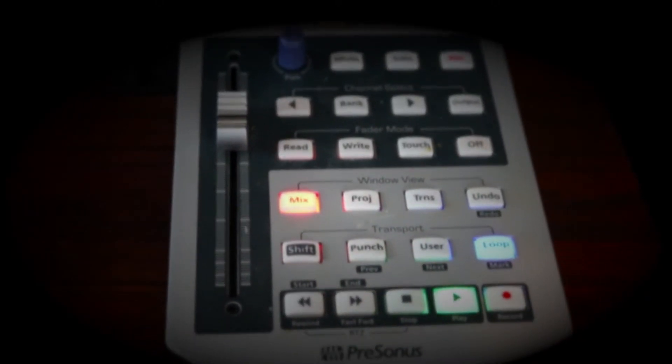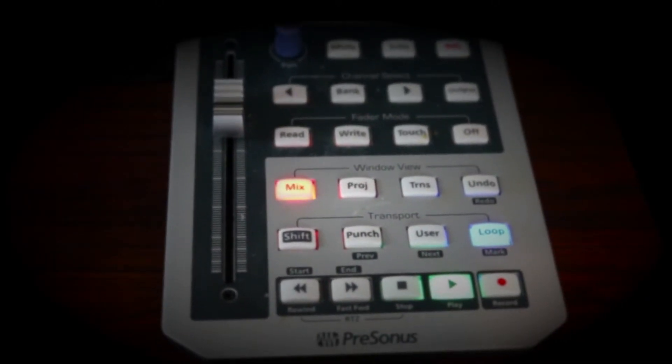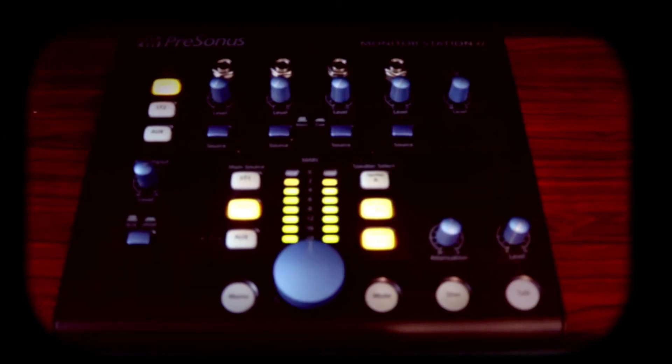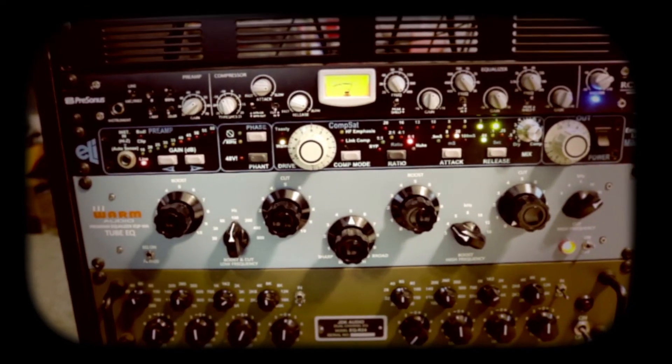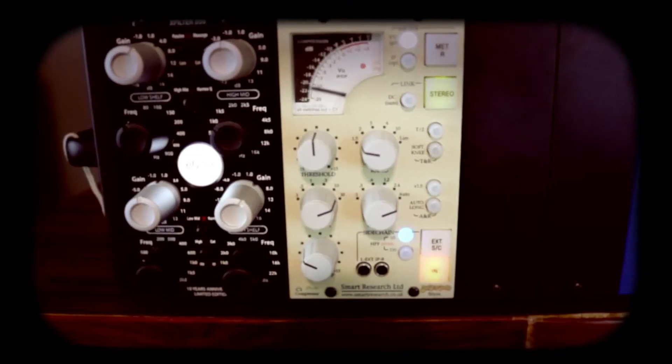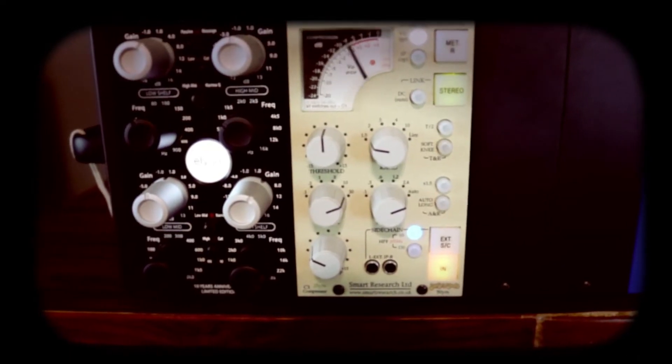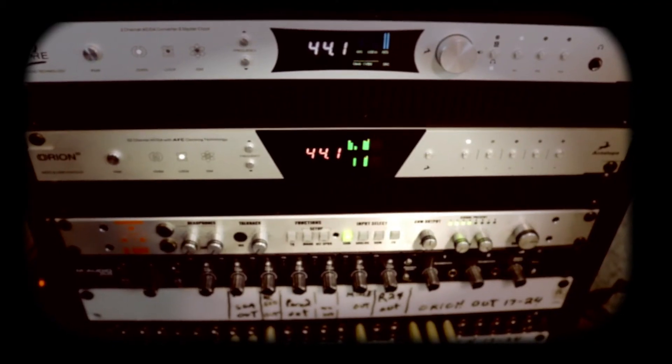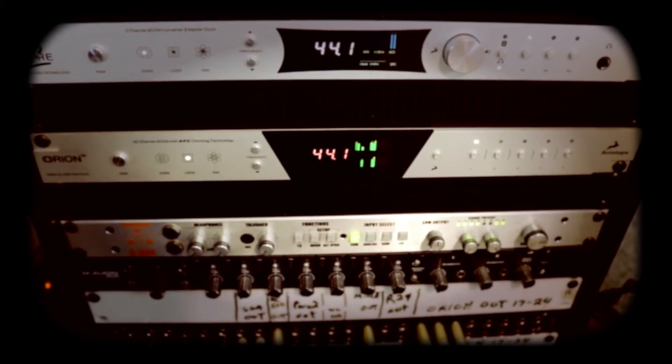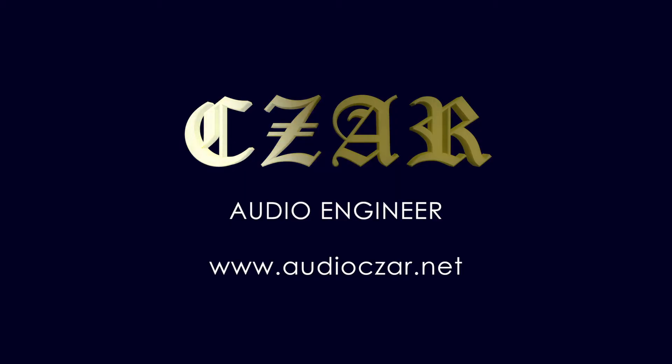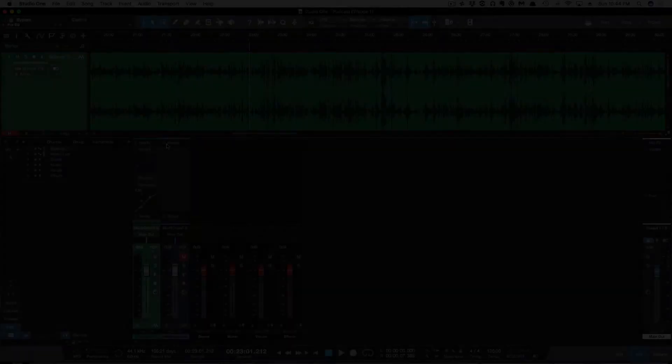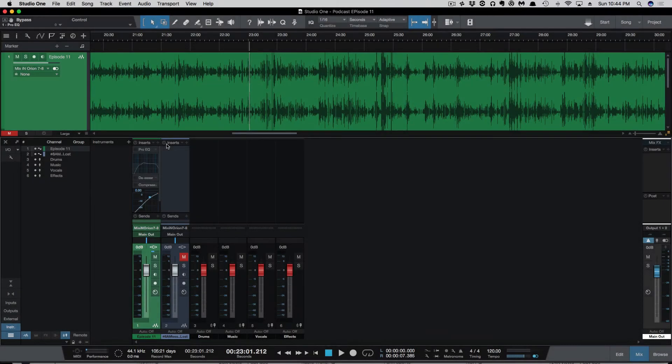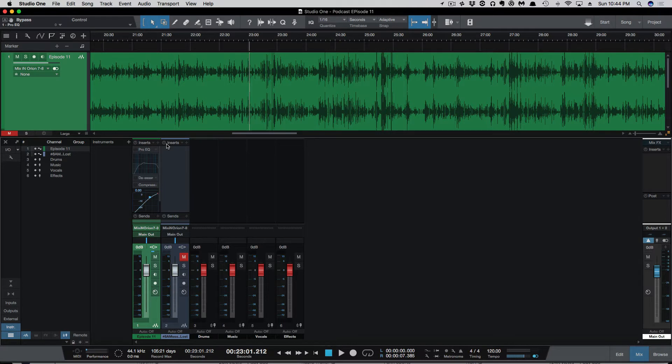My man Zara make tracks like this. What's going on y'all? I want to show you podcast editing in Studio One.